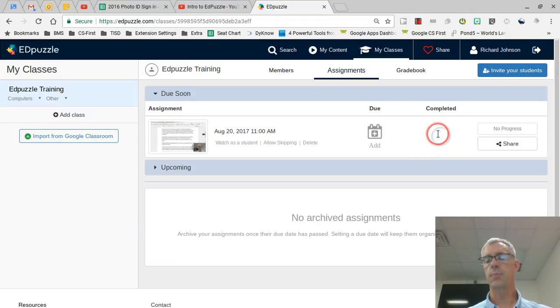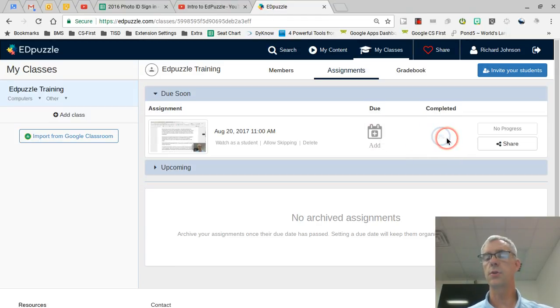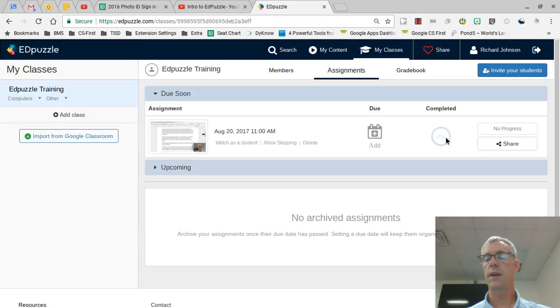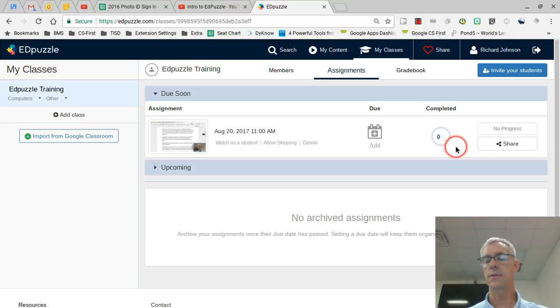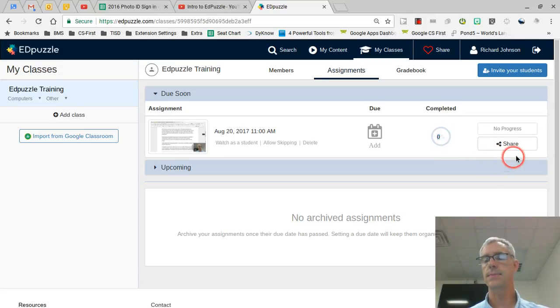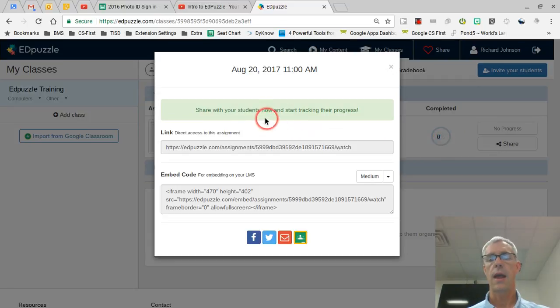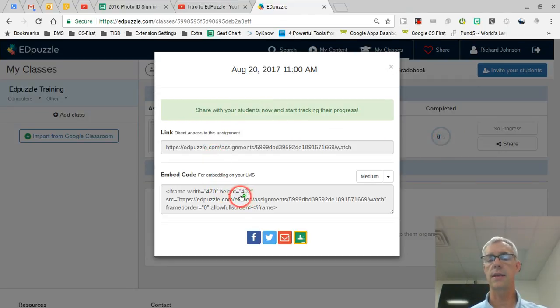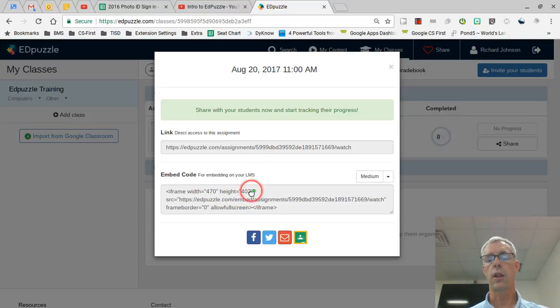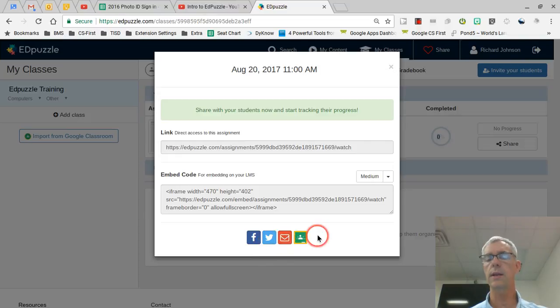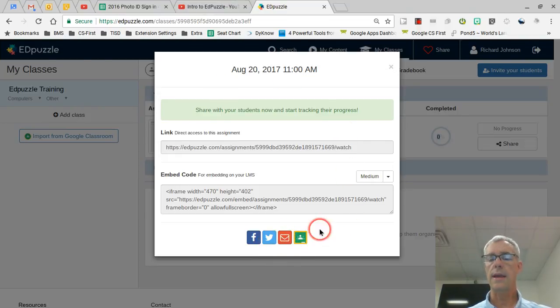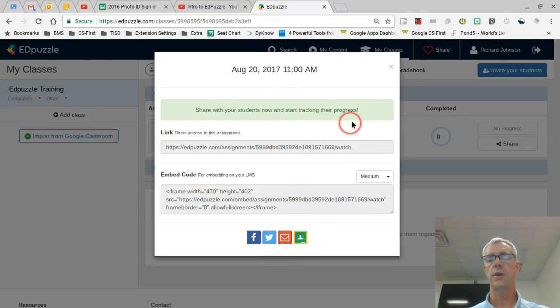Completed tells me the percentage of students that have completed this assignment, very helpful. I can also click there and look at more details and we'll try to pull that up here. Over here, no progress, but then share - this is where I can share the assignment and it'll give me a link or an embedded code so I can put it on a website. A lot of different ways you can do it. You can even post it on Facebook or Twitter, email it, Google Hangouts. All of this is very useful.